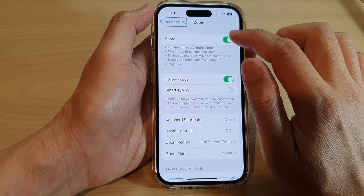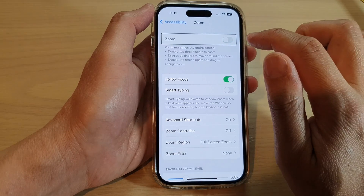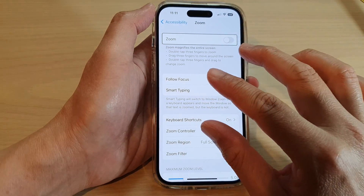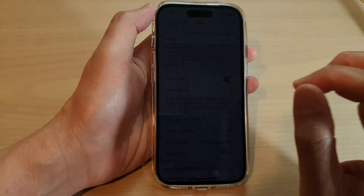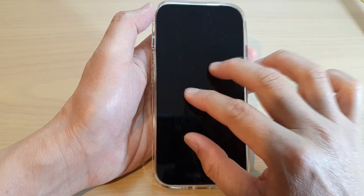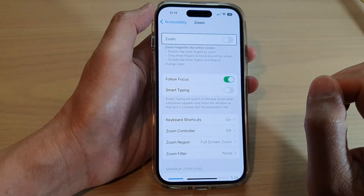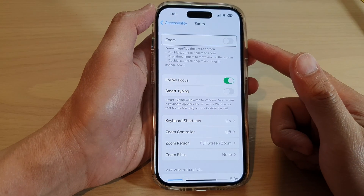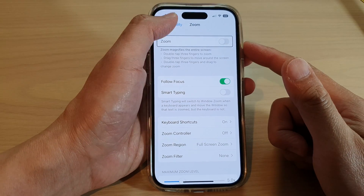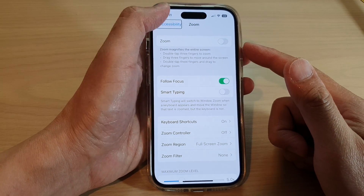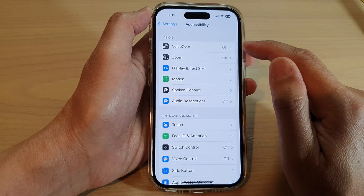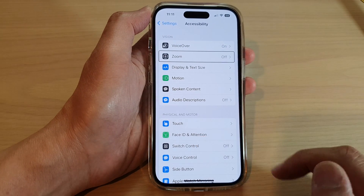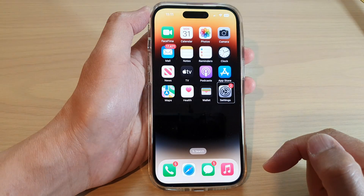But if you turn off zoom, then you just need to tap on the screen three times. That's it — that is how you can turn on or turn off screen curtain while you are using VoiceOver on the iPhone 14 series running iOS 16.